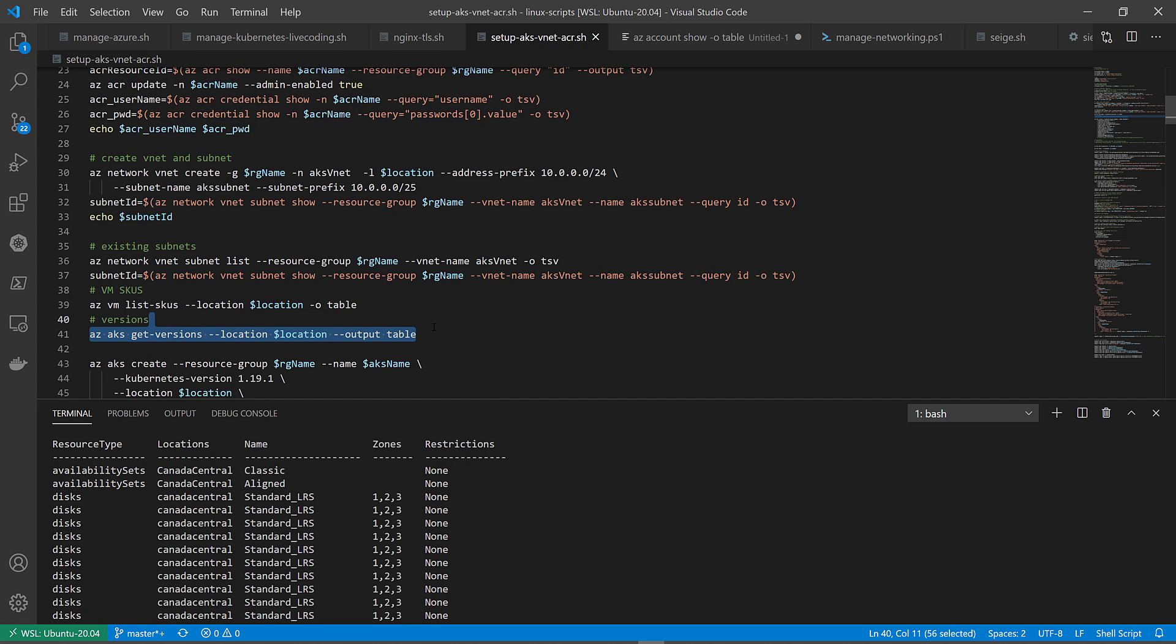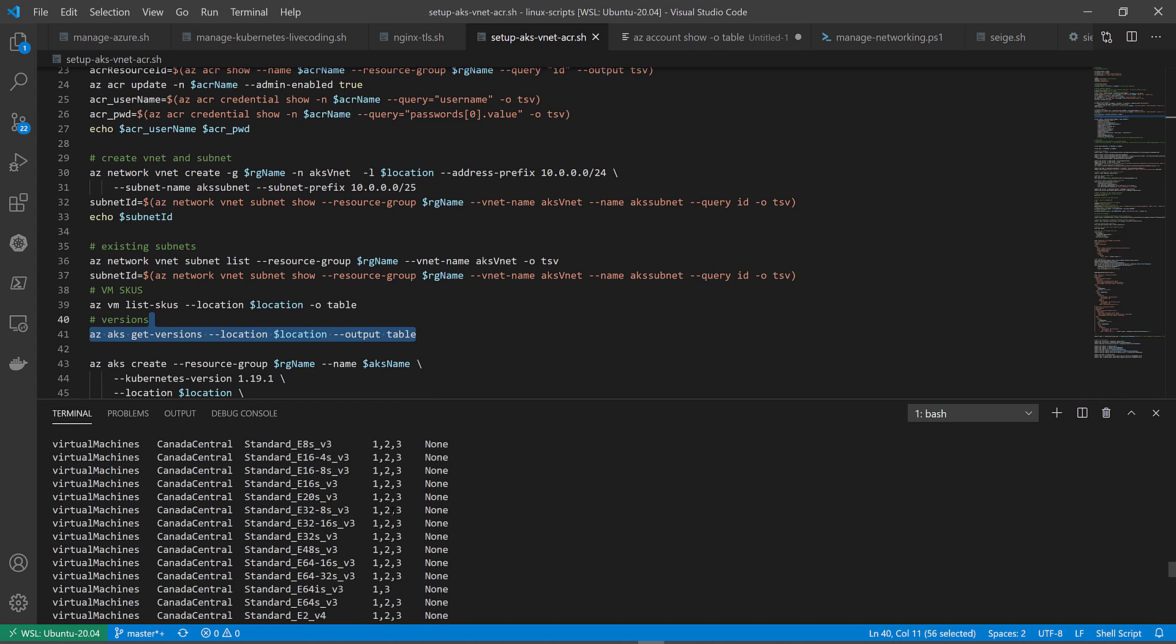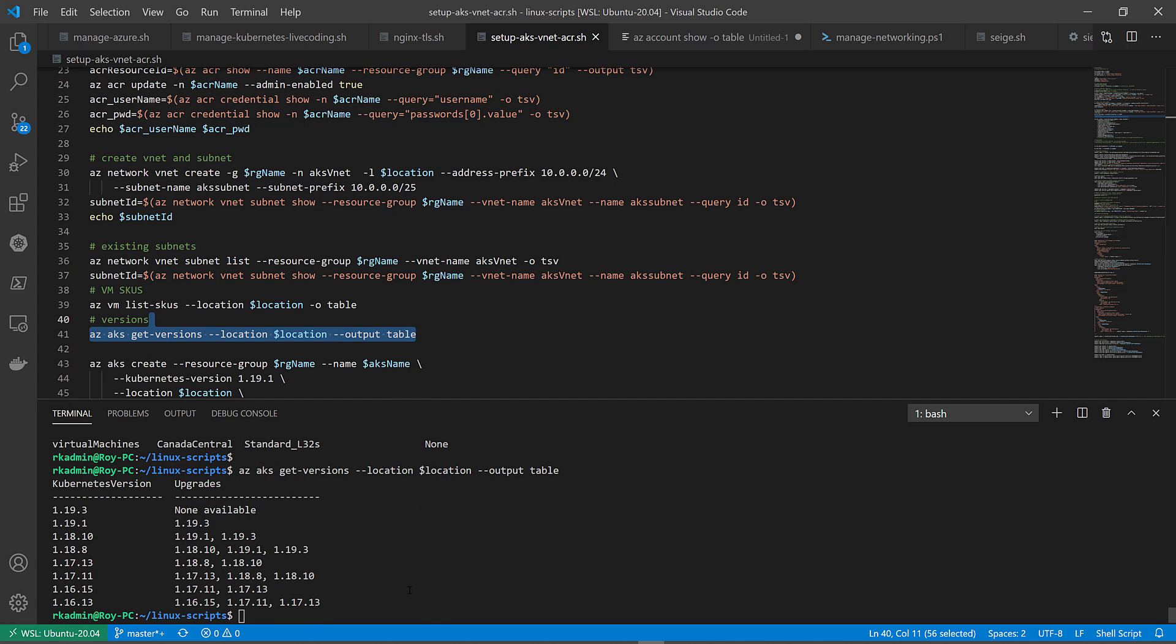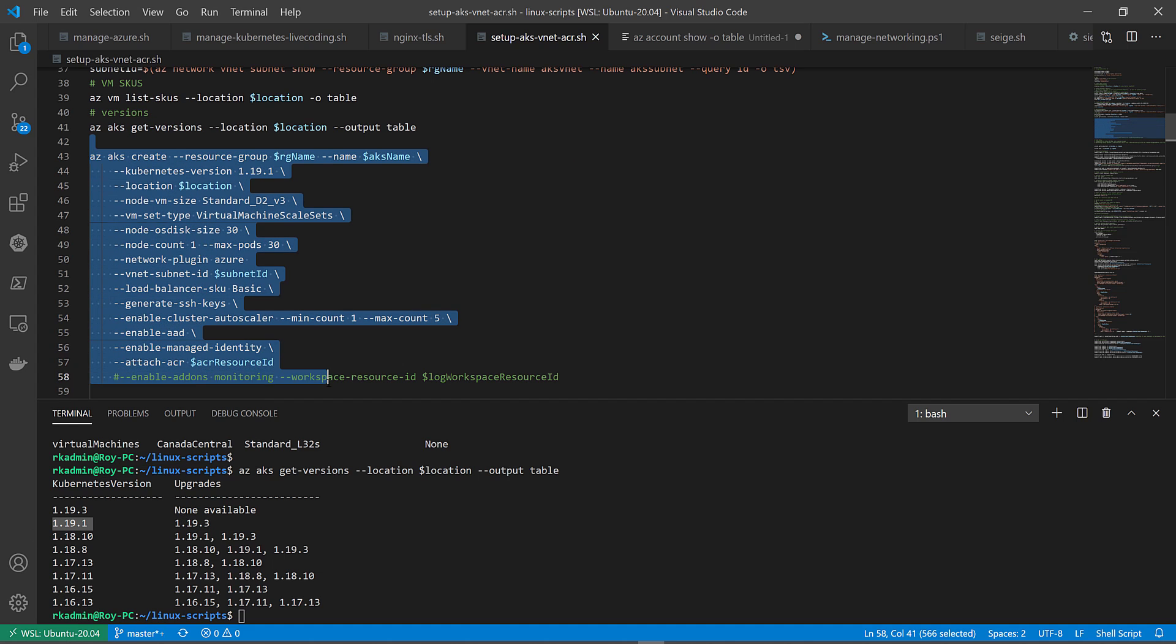And before creating the AKS service, it's also recommended to find out what are the available versions in the designated location, Canada Central. These are the versions that's available. I think new versions come out every few months and the older ones are eventually deprecated.